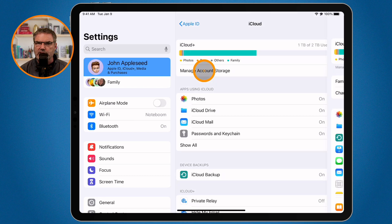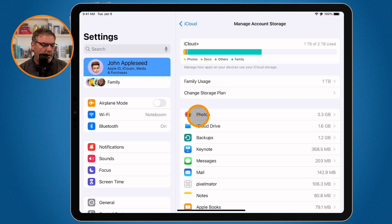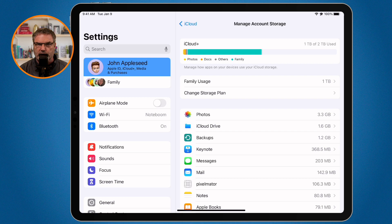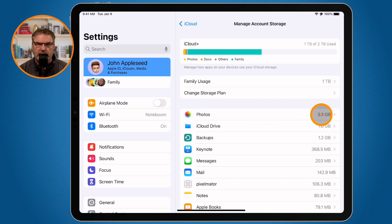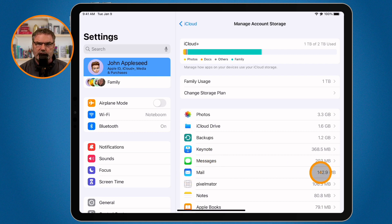You're going to see a list of all the apps using storage in iCloud — not on the iPad itself, but in iCloud. My photos is using the most storage at 3.3 gigabytes, so it's at the top. The list is sorted by most usage. Backups are using 1.2 gigabytes, and Mail is using 142 megabytes.